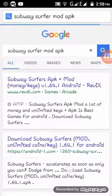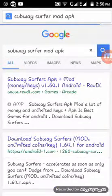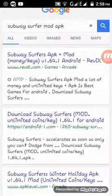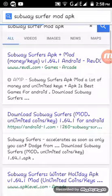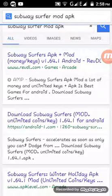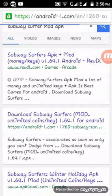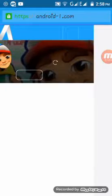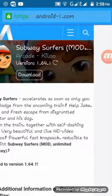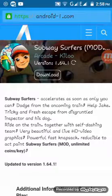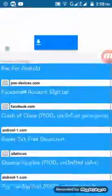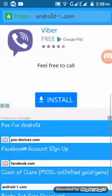You can see money, keys, and also unlimited coins — you can download that. Click here and you can see there are options to download. I'm not going to download that, but you can see them.